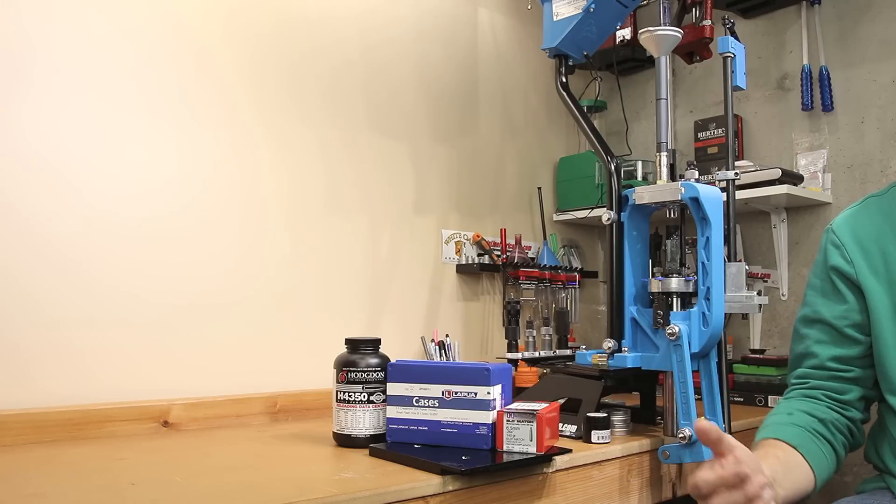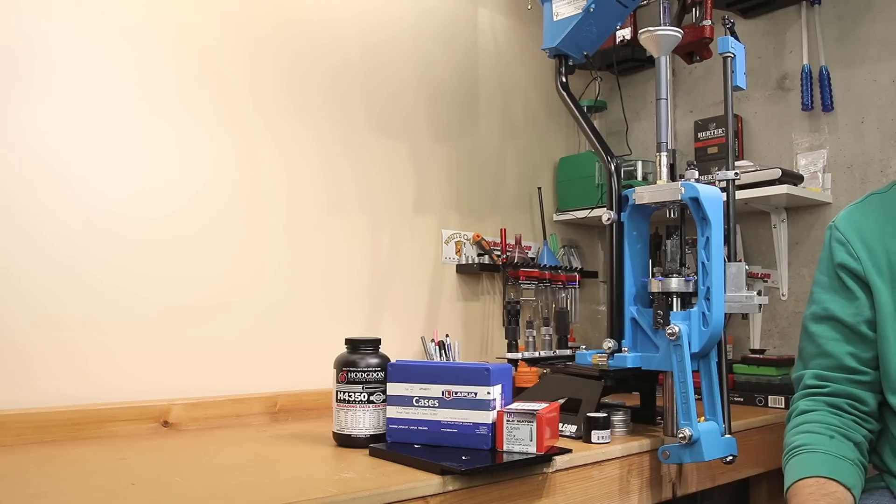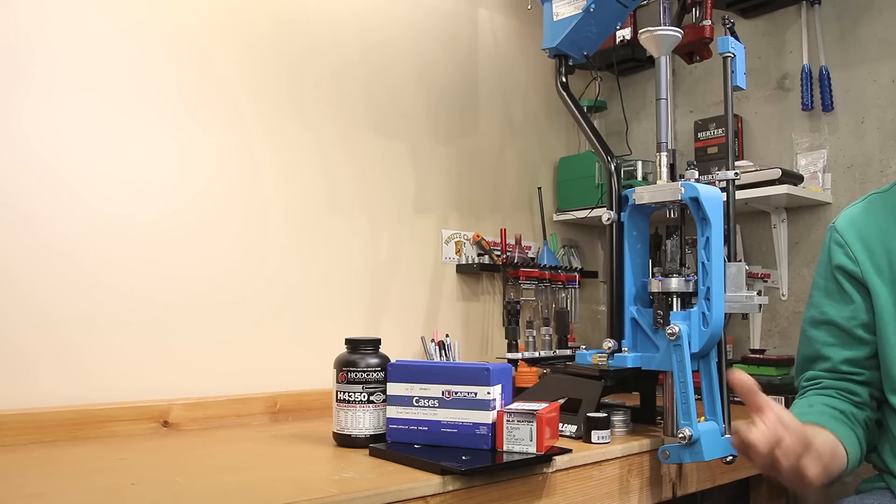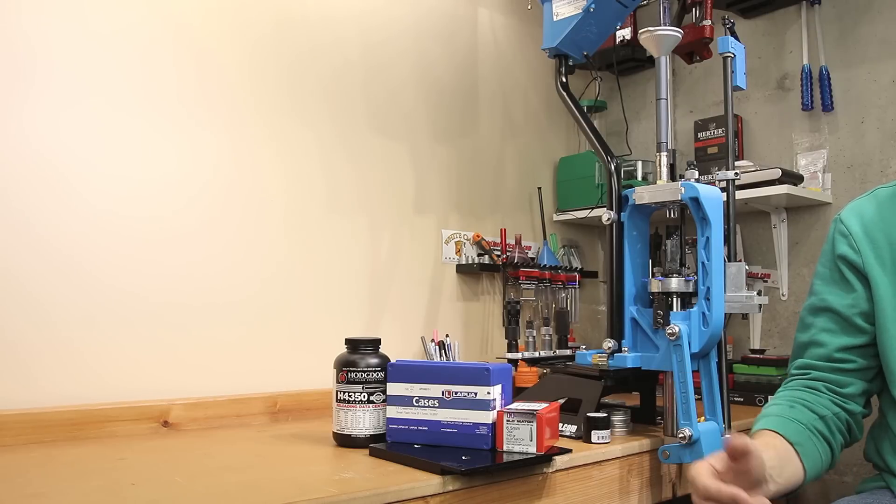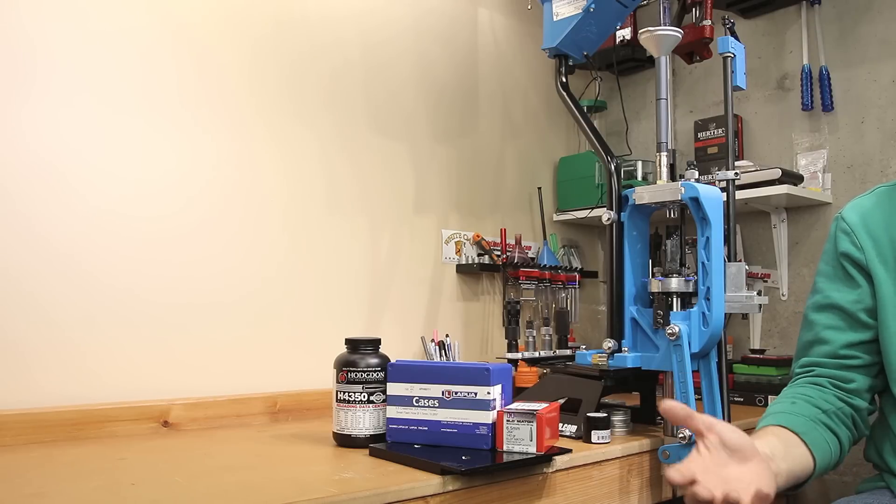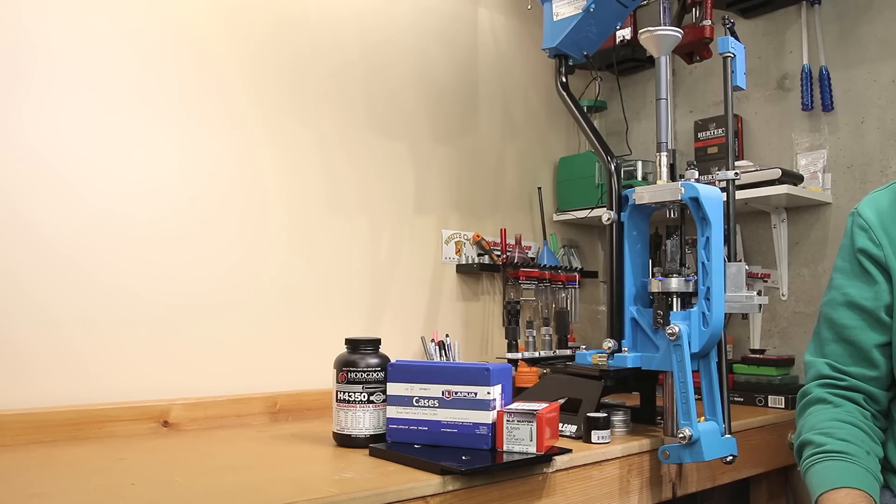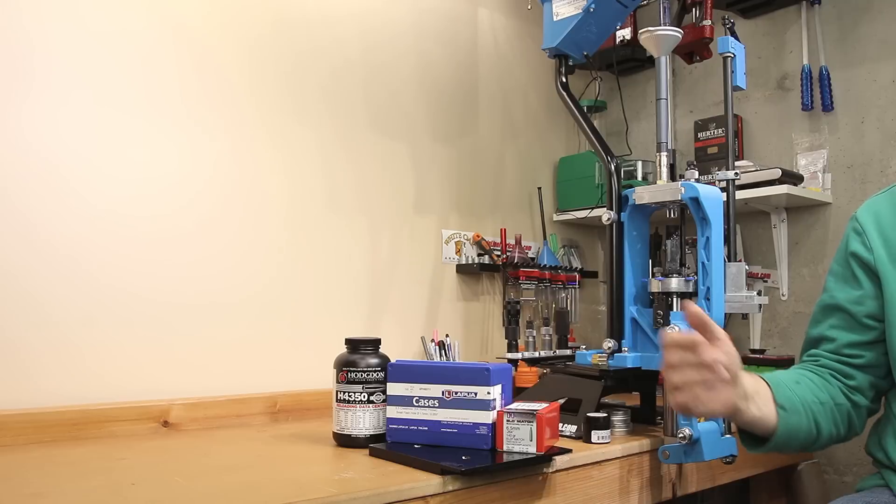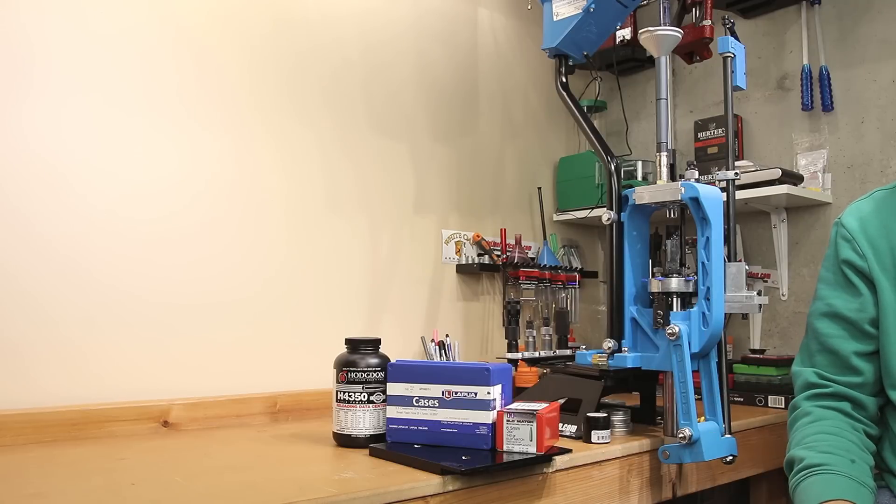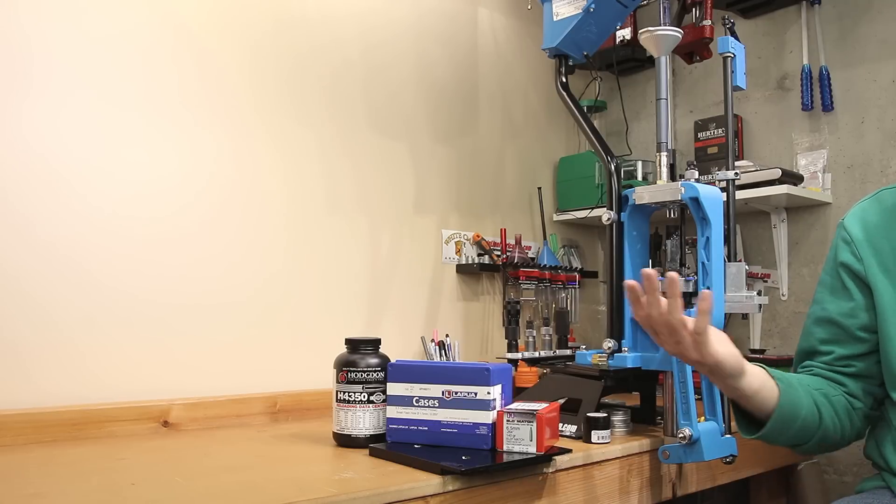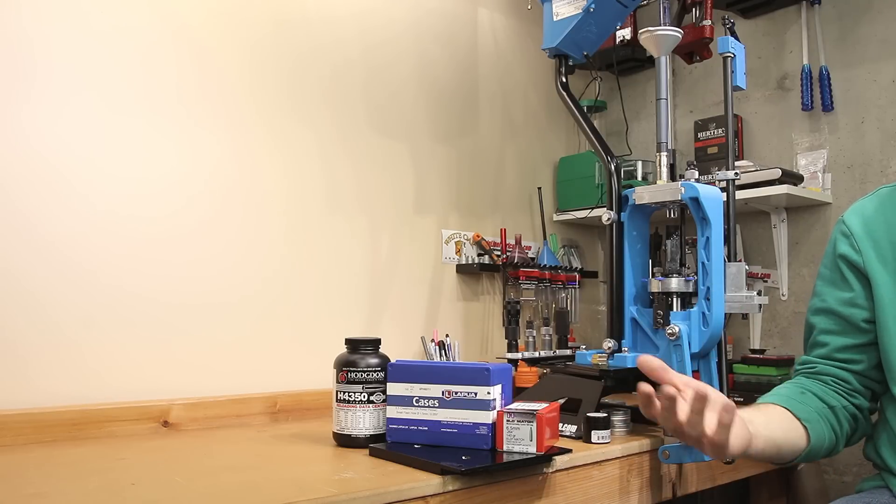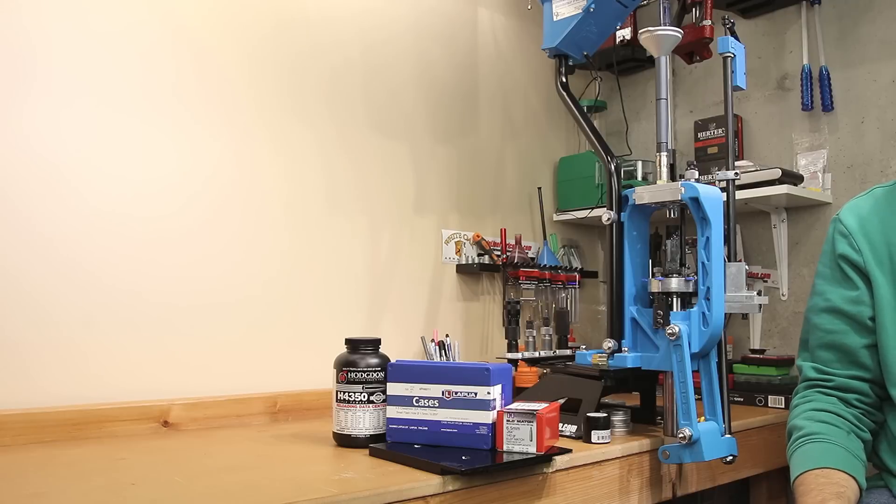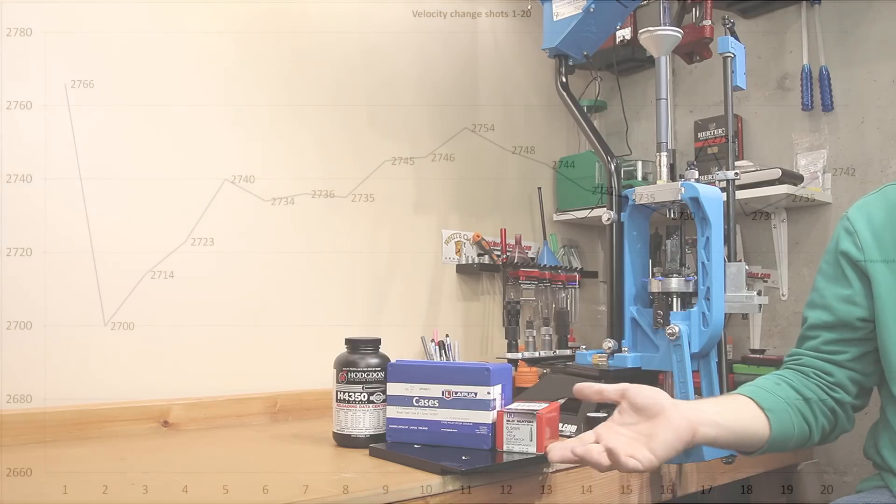When I was using a different brand of brass that had large rifle primers in it before, the number of reloads I was getting on a different brand of brass was somewhere around 6 to 8. Since then, I pretty much stuck with a more premium brass like Lapua, and I haven't been disappointed. Getting all the way to 20 reloads and not seeing any degradation in the performance is pretty interesting to me.